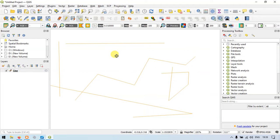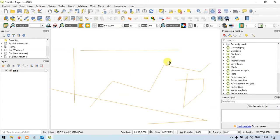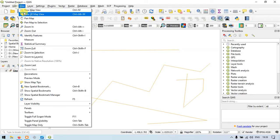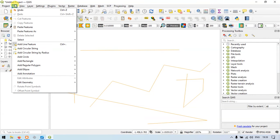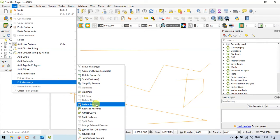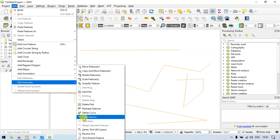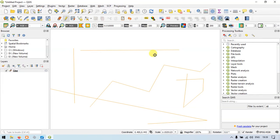Now let me show you how to split the lines using the tool available in the Edit section. Go to the Edit section, then go to Edit Geometry, and go to the feature called Split Features. Click that.